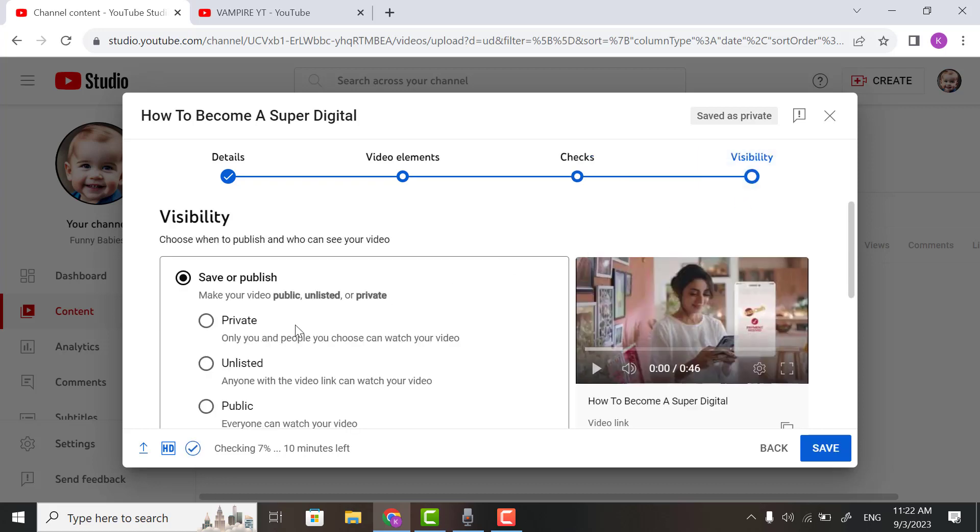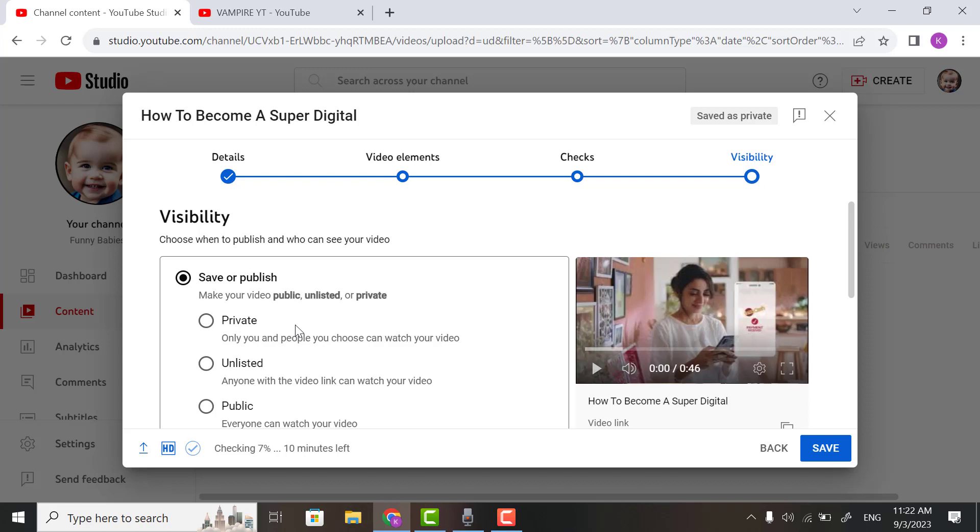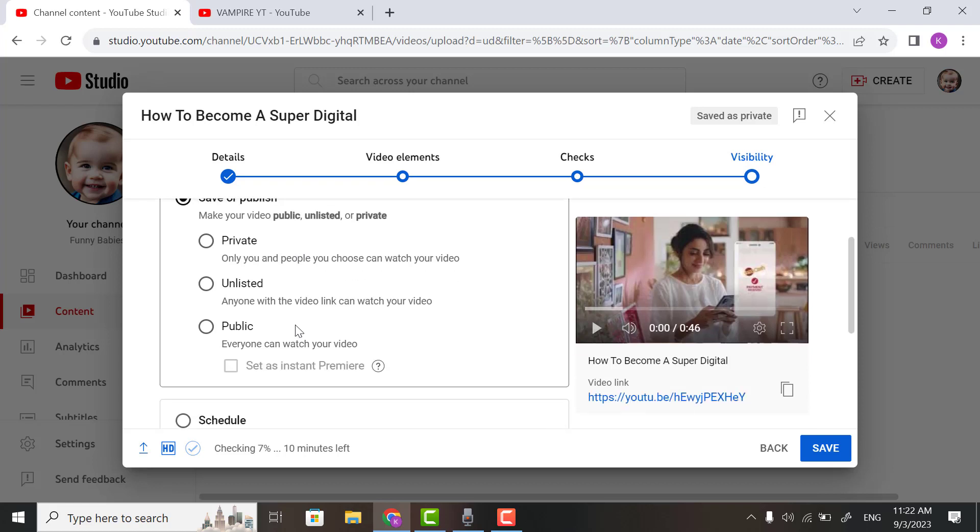In private, only you and the people you choose can watch your video. If you set your video unlisted, then anyone with the URL can see your video.